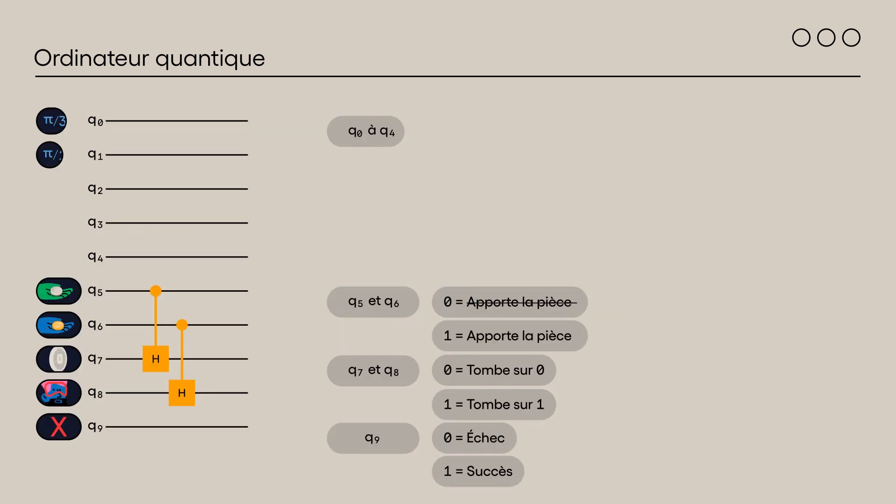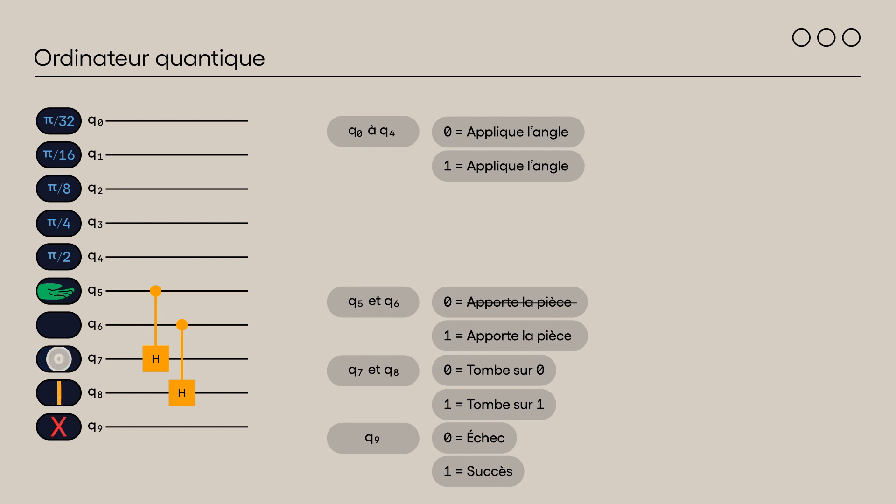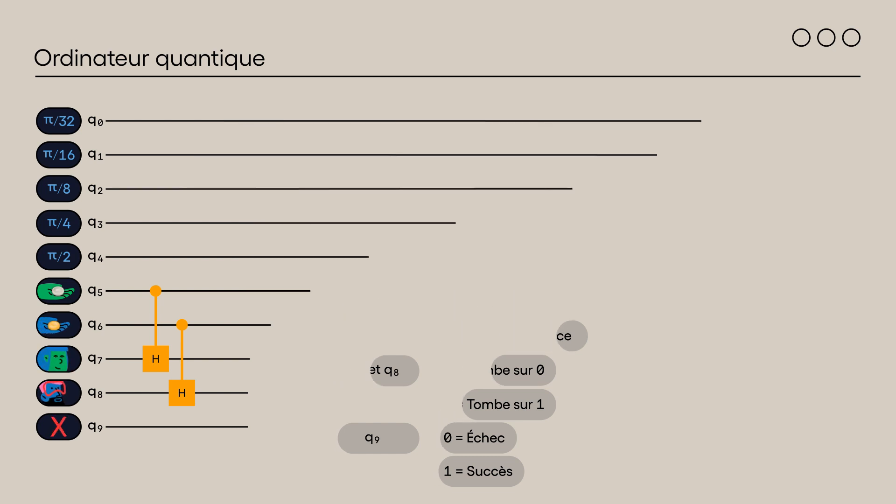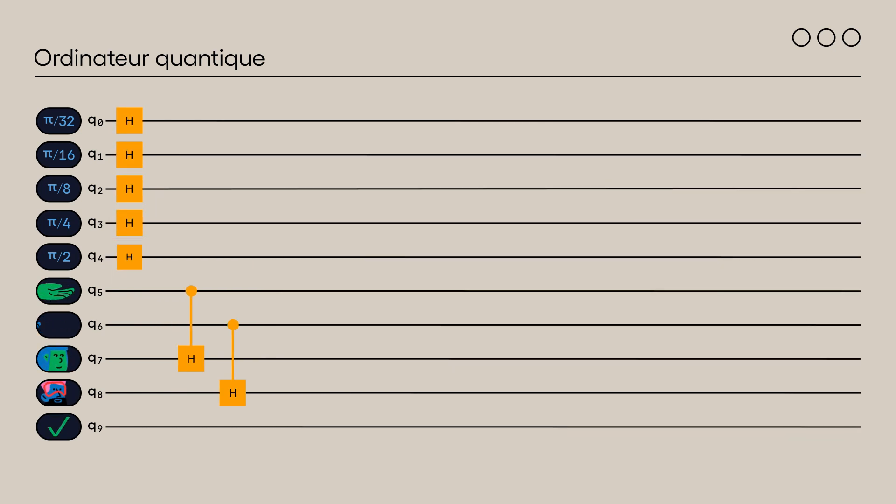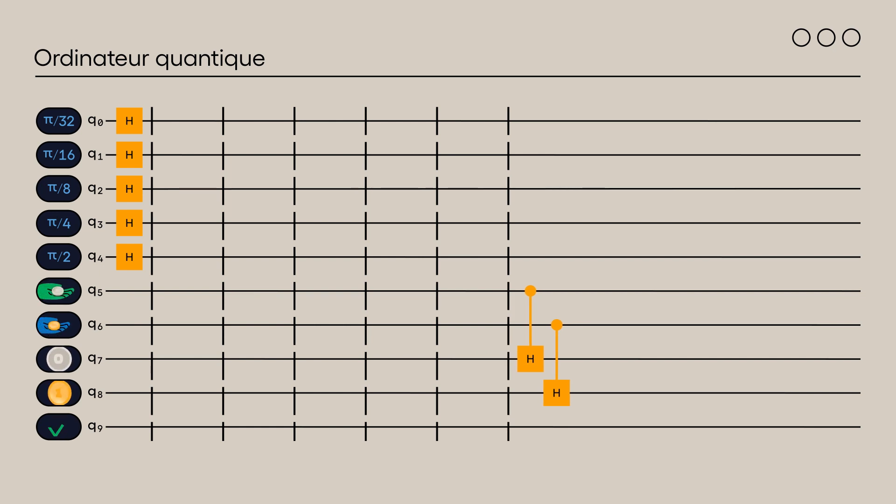We will use qubits 0 to 4 to determine if rotations θ0 to θ4 are respectively applied. To evaluate all angles, we place a Hadamard gate on qubits 0 to 4. Thus, when one of these qubits has a value of 1, a rotation of the appropriate angle is applied to Alice's qubit with controlled RY gates.